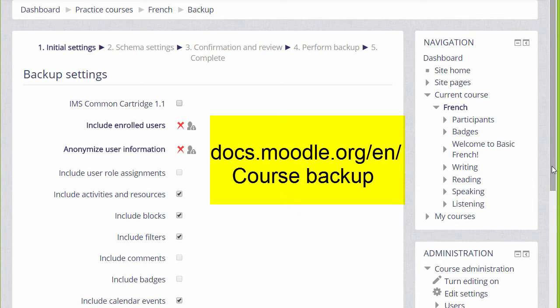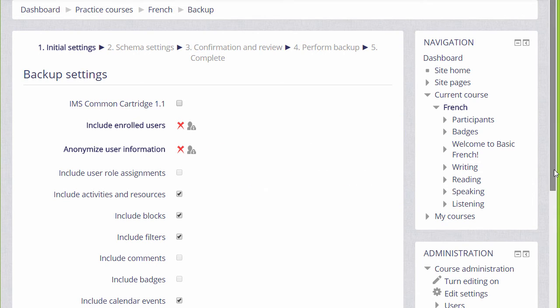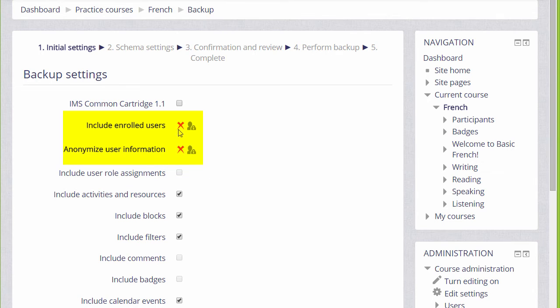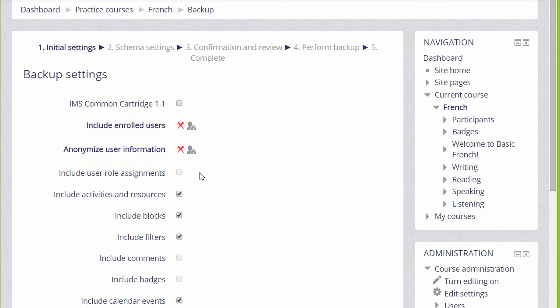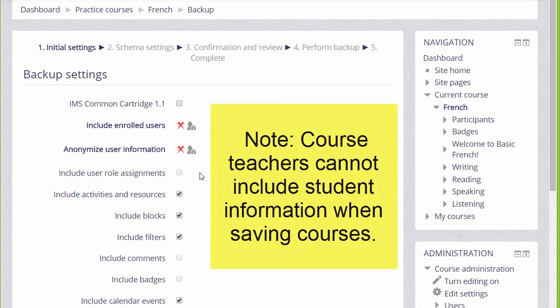If you're an experienced Moodler, you can jump to the final step. But for beginners, the first thing to know is that there are Xs next to enrolled users and user information. This means that because we are teachers, for security reasons, we can only back up the actual course content—the resources and activities—we can't back up the information or data that our learners have included.